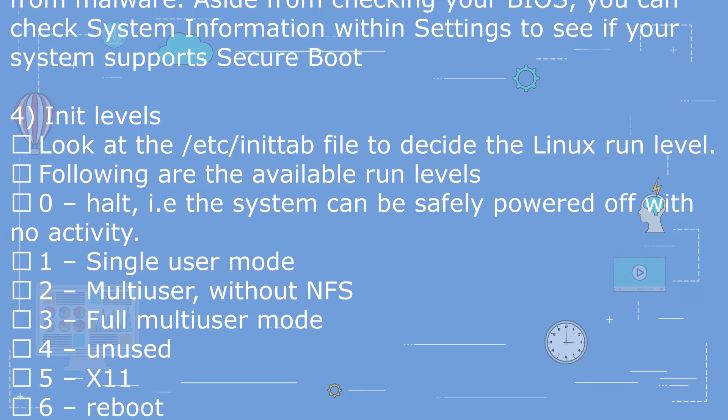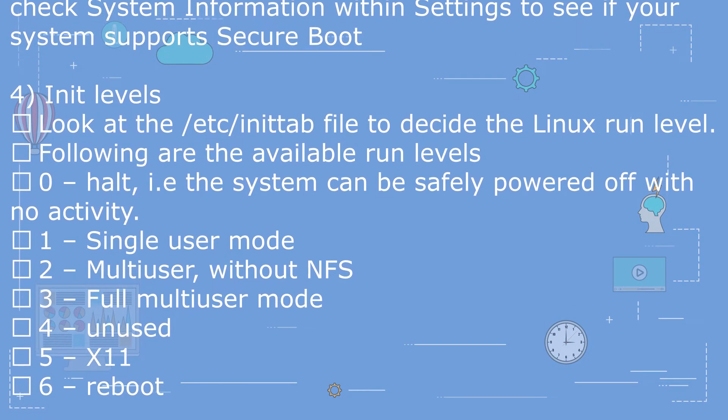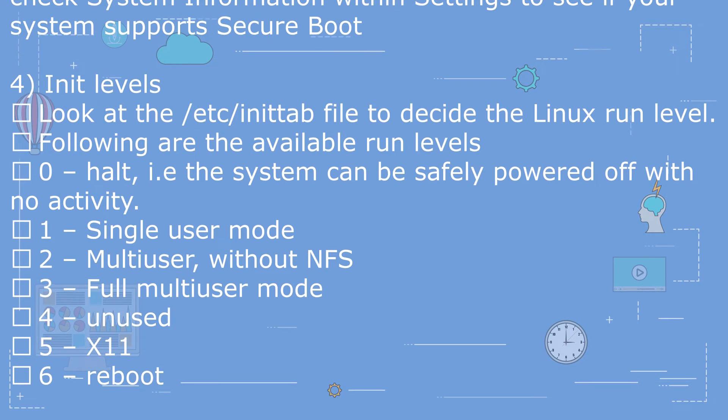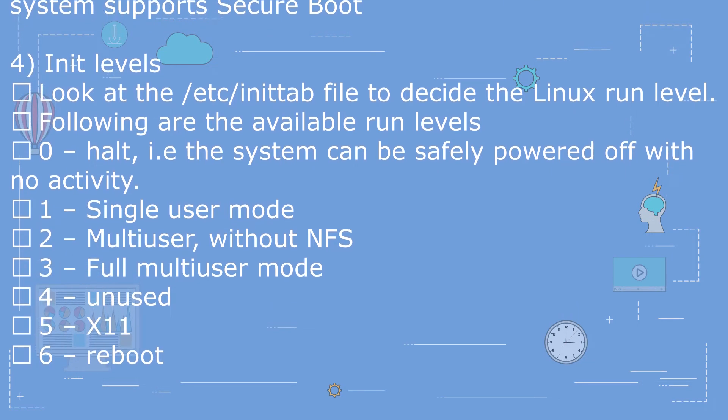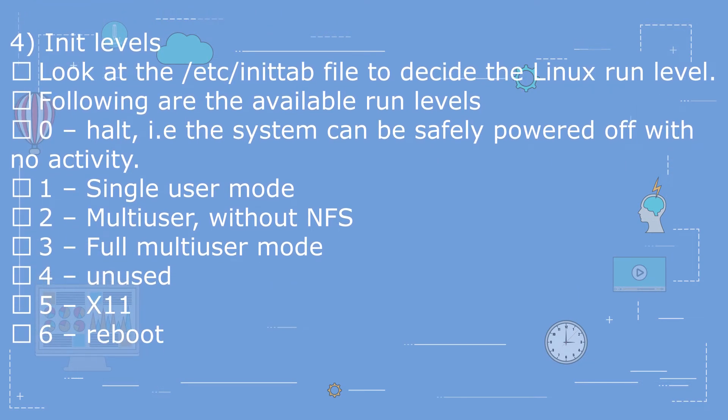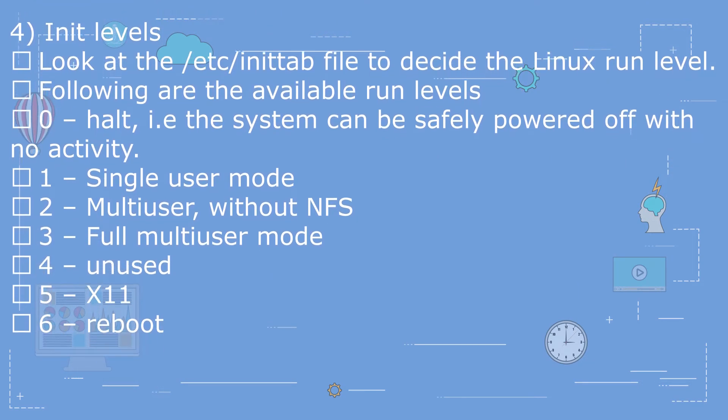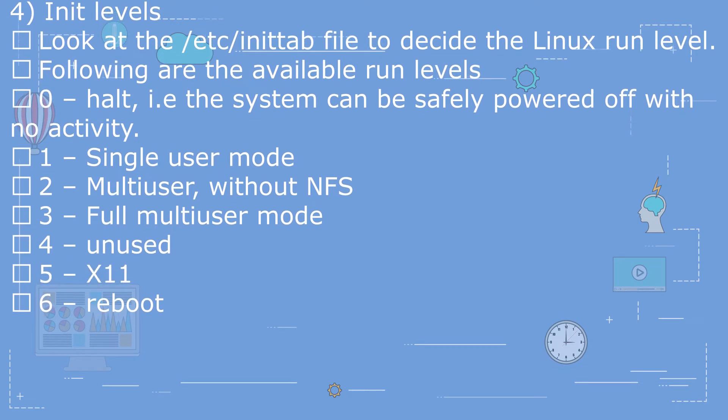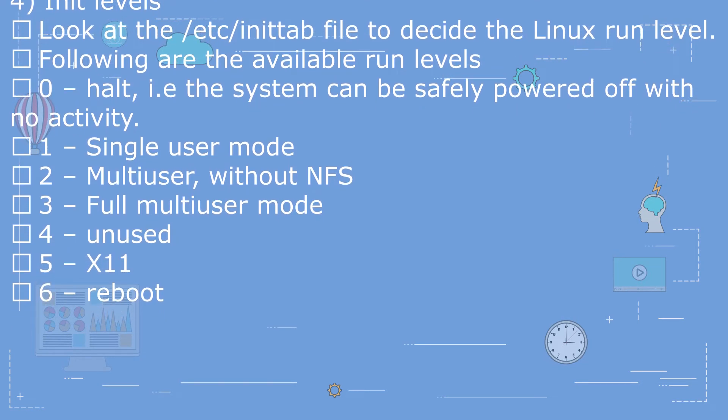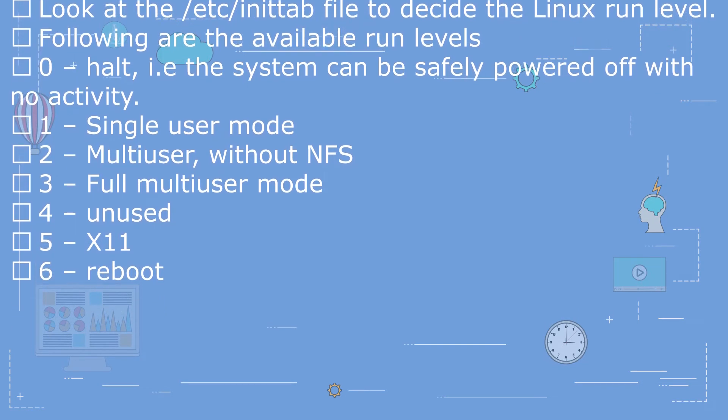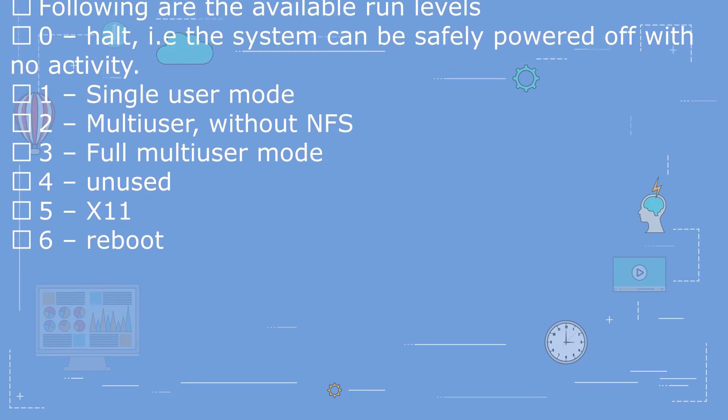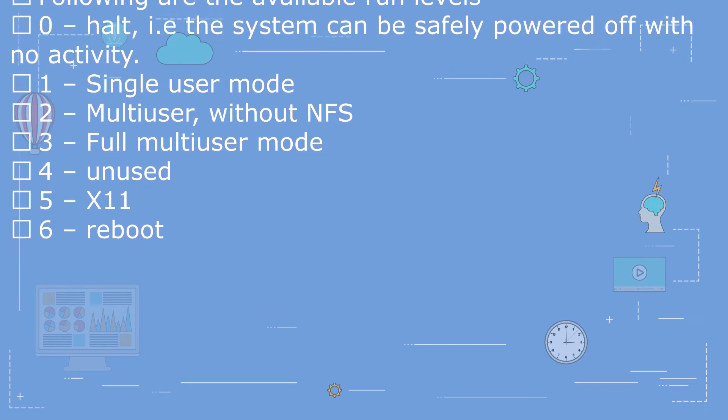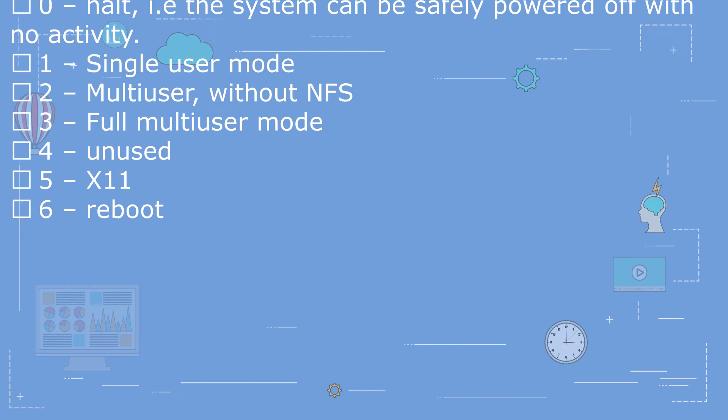Question 4: What are init levels? Look at the /etc/inittab file to decide the Linux run level. Following are the available run levels: 0 - Halt, i.e. the system can be safely powered off with no activity. 1 - Single user mode. 2 - Multiuser without NFS.